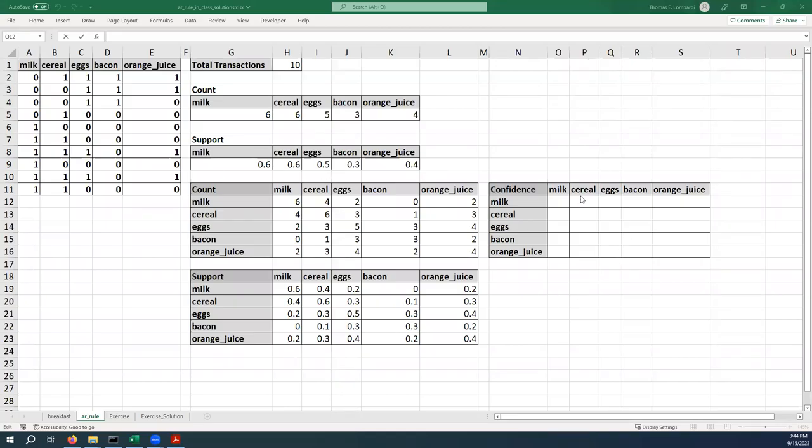We're moving through this problem at a good clip. What we want to do now is take those support figures and calculate confidence based on the support. Just to remind everybody, the confidence is the support of the two items together divided by the support of the antecedent.